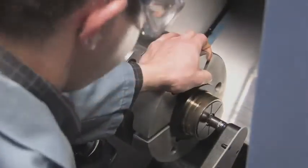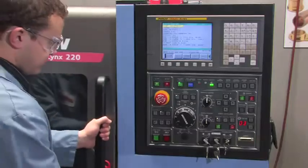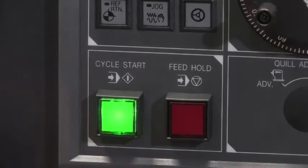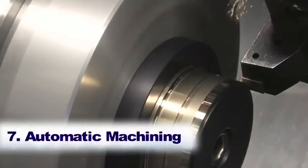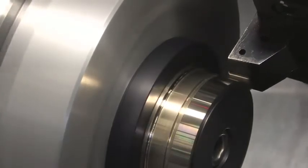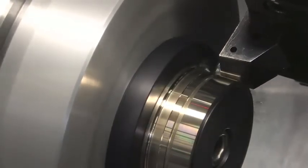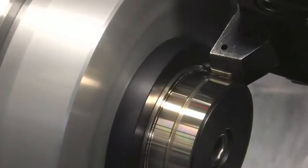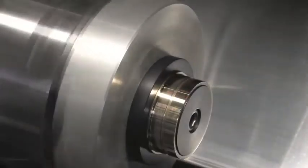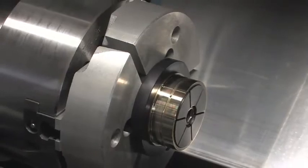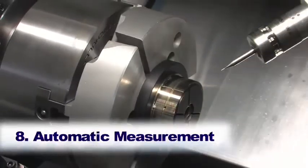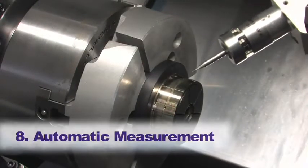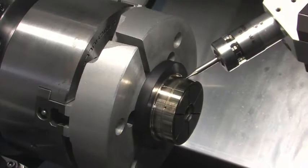The operator can now start the machine. Now that the bushing has been machined, the measurement touch probe automatically verifies that the bushing flange and diameter are to the required dimensions.